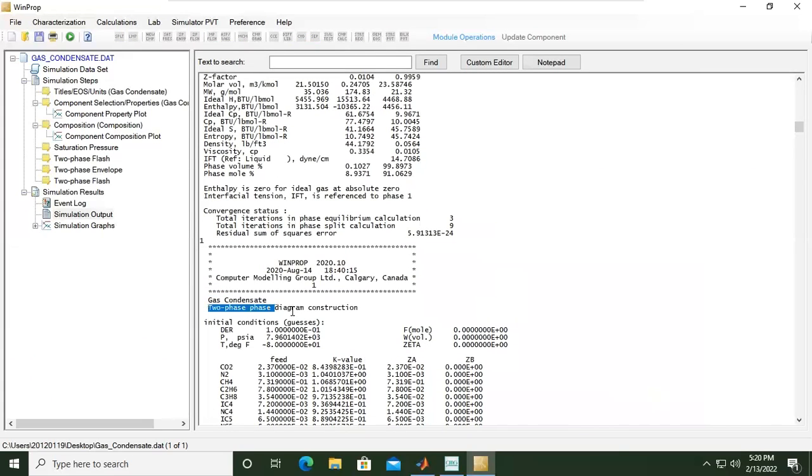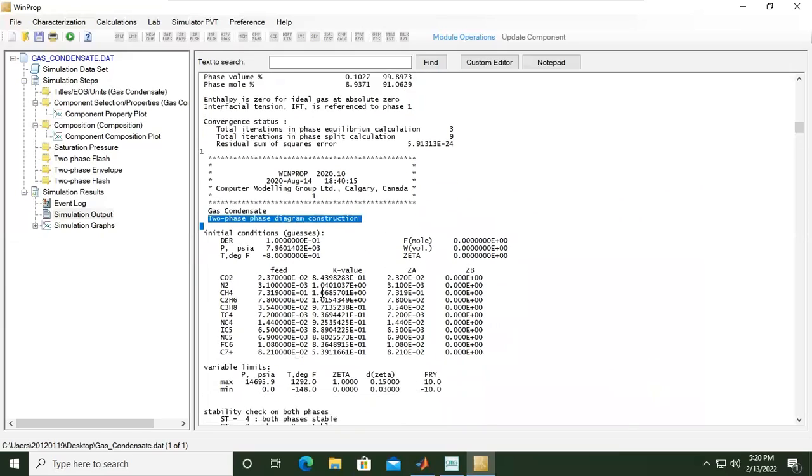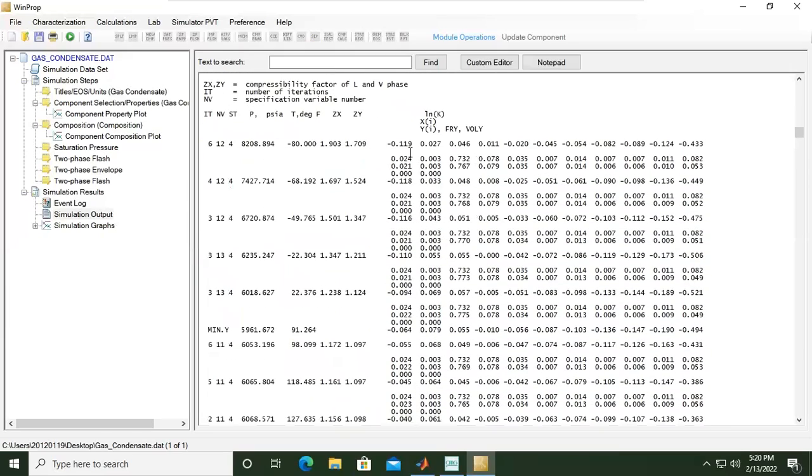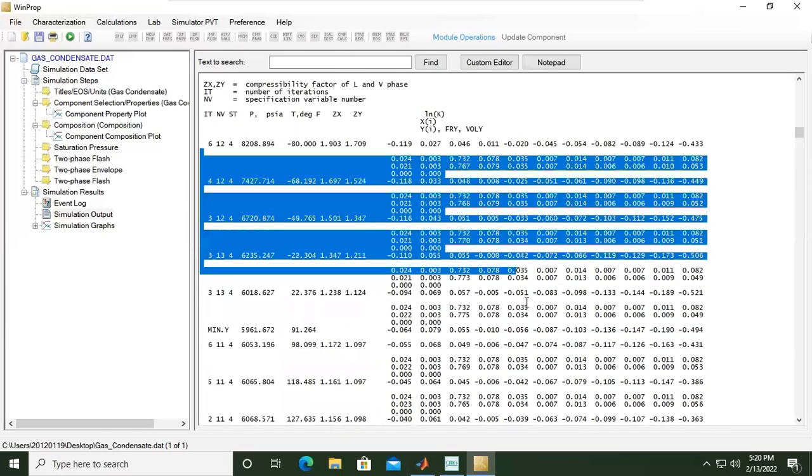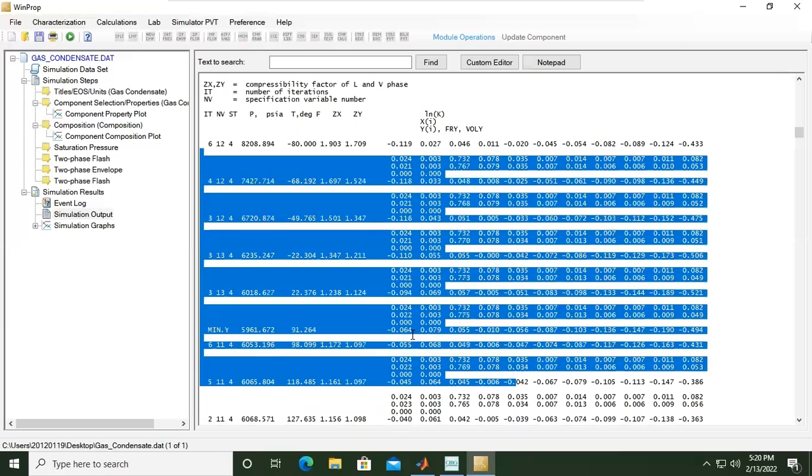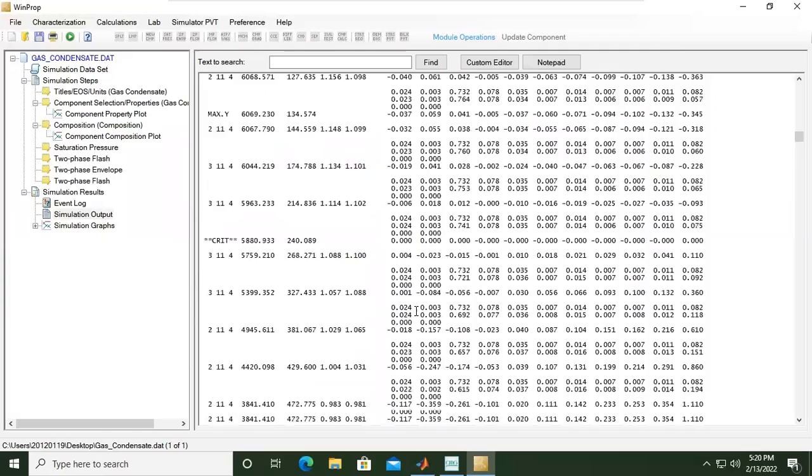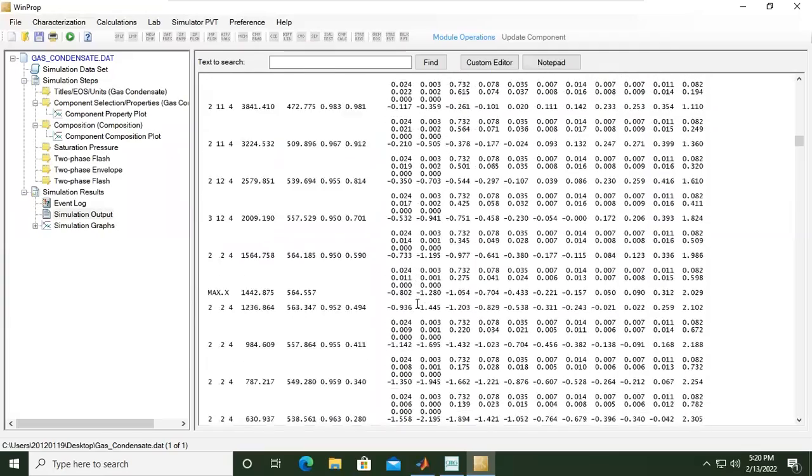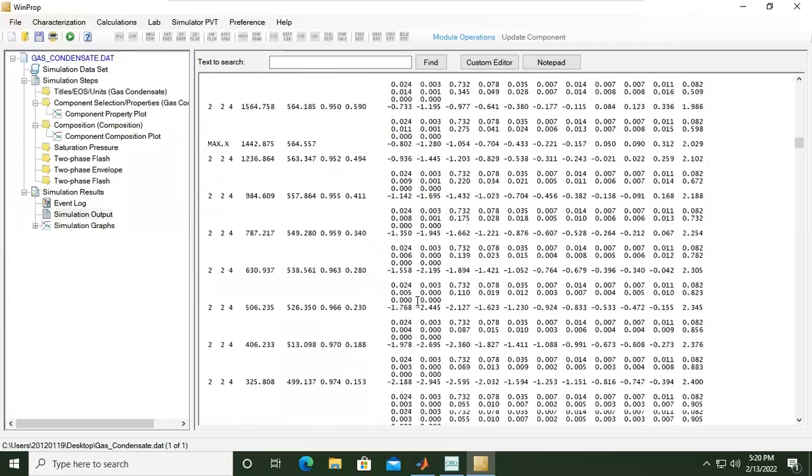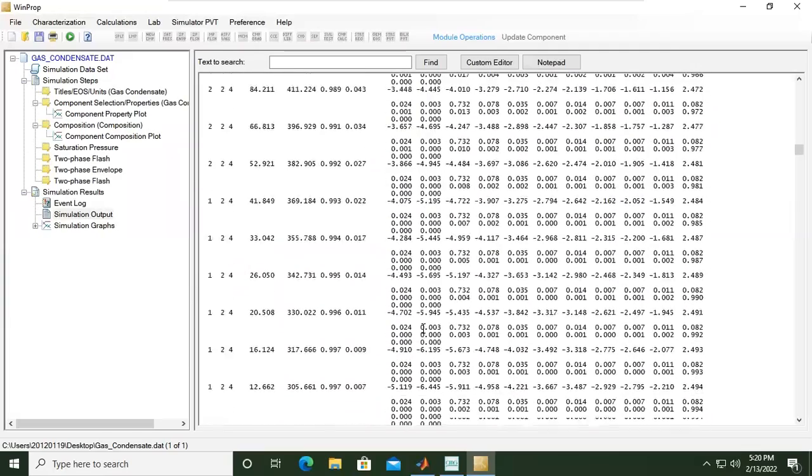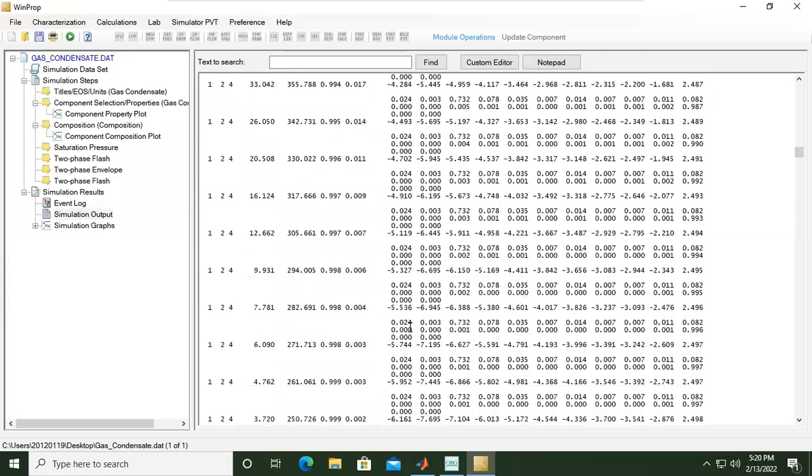This is the two phase diagram construction. So if you use all these numbers you can generate or you can plot your own phase envelope. But of course it will be quite tedious if we plot it in our spreadsheet, so let's just rely on software to visualize the phase envelope for us.